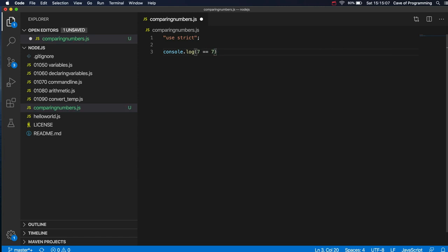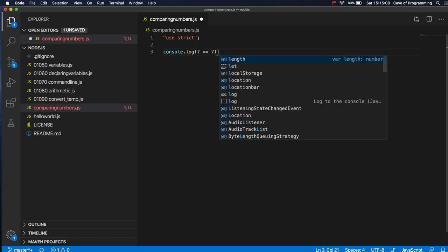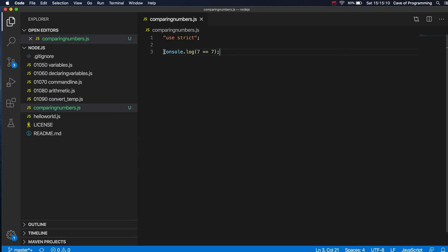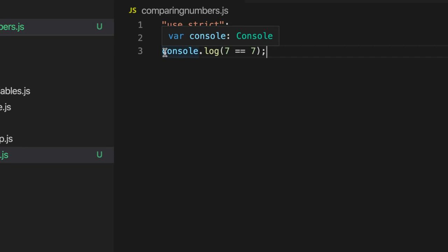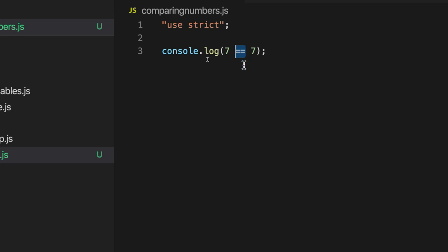Now this equals equals here is the equality test operator. It's unlike the single equals sign, which is used to assign values to variables. The double equals sign is the equality test operator. It's used to check if two values are equal or not, and it returns either true or false. I say returns, meaning this whole expression here will evaluate as a whole to either true or false.